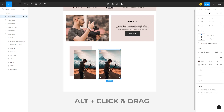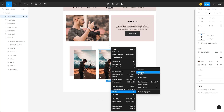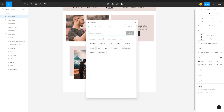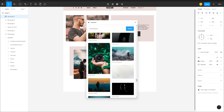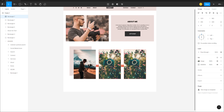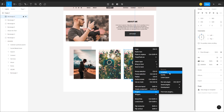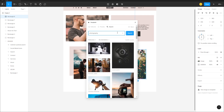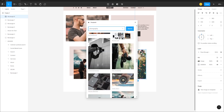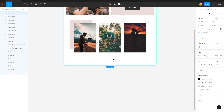Duplicate rectangles by pressing Alt, click and drag, then go back to Plugins > Unsplash to change each photo. These are just for demonstration purposes — we can always change them later. Drag the frame down to create more room.